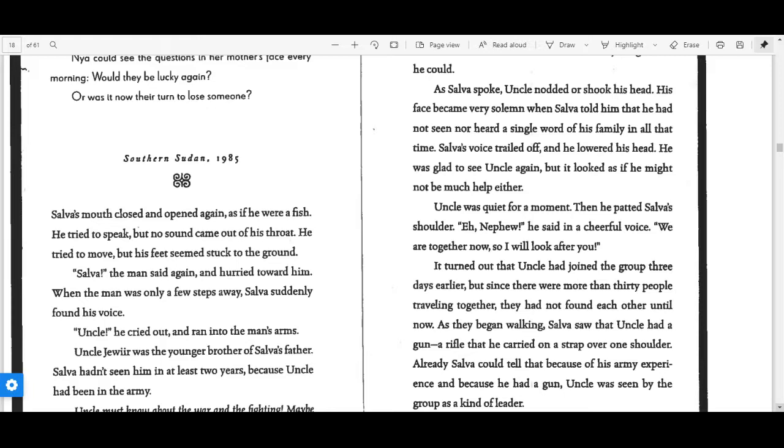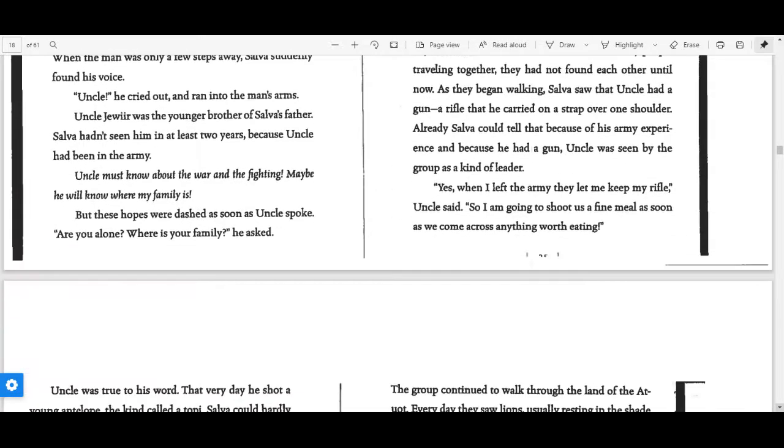Already, Salva could tell that because of his army experience and because he had a gun, Uncle was seen by the group as a kind of leader.